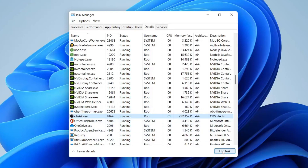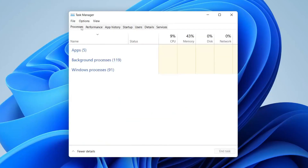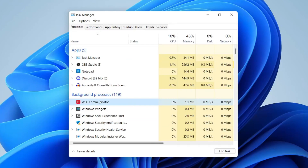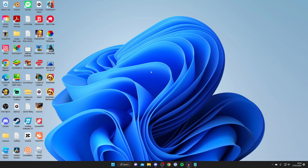Once you find it, make sure it's highlighted blue and press End Task. Sometimes these programs half-launch — Valorant may have partially started but nothing is visible, blocking it from loading. End all Valorant and Riot Games processes, then come back to the desktop and try launching it again.